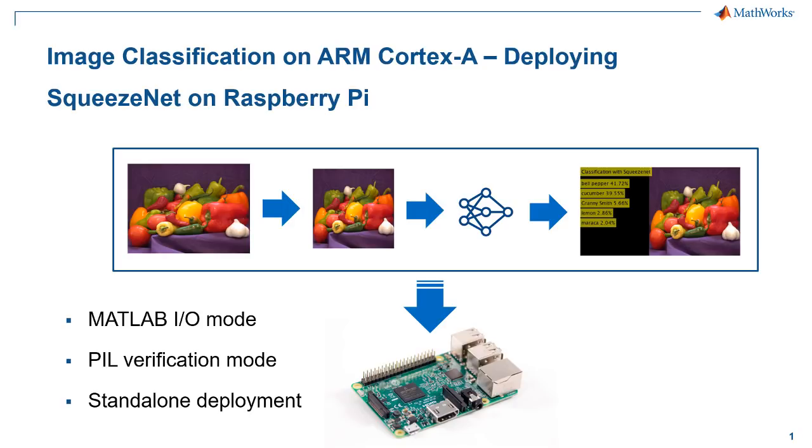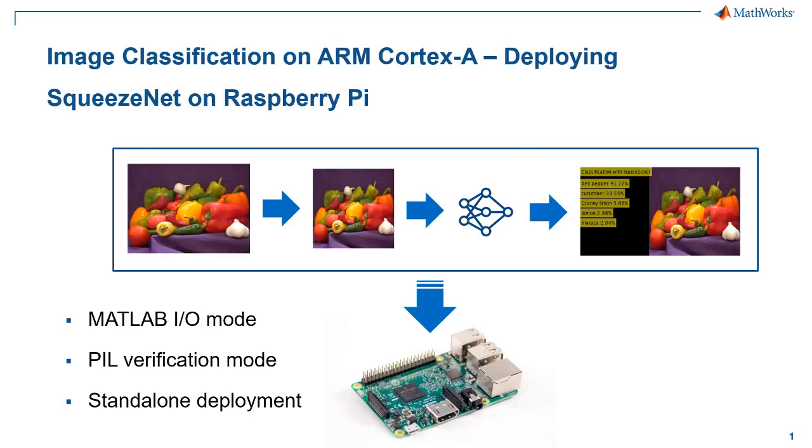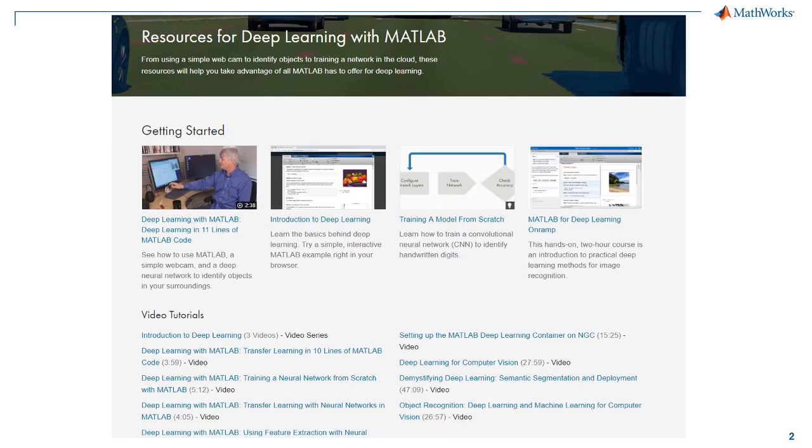I decided to pick image classification as an example machine learning and deep learning application for a couple of reasons. It's one of the fundamental video and image processing tasks in many applications, from video surveillance to automated driving. It's very relevant to embedded deployment, which means it should work in real-time on a target processor. You can refer to more resources on machine learning and deep learning in MATLAB on MathWorks.com.